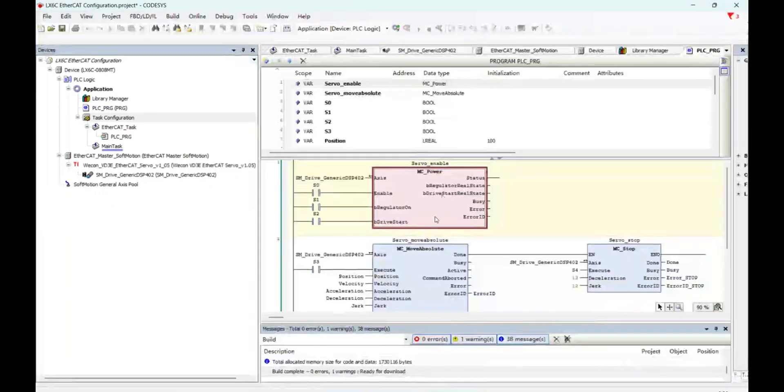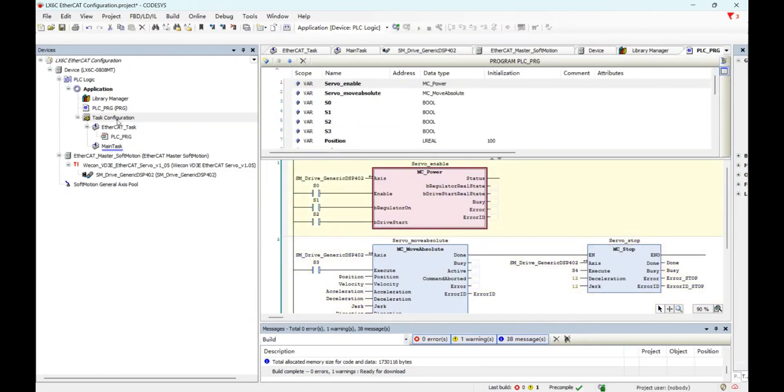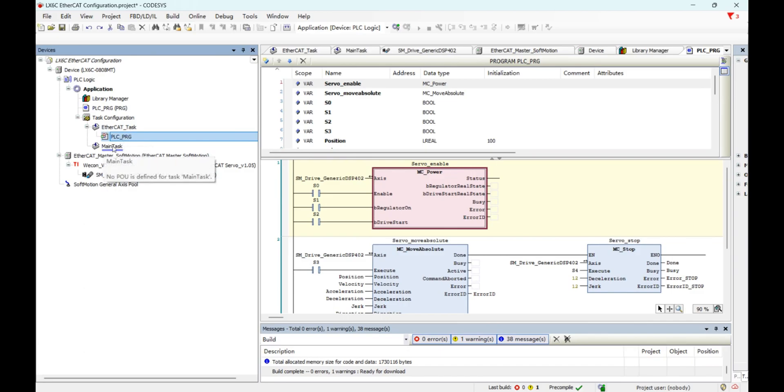I have already built a simple program. After building the program, please remember, move it to EtherCAT task. Don't leave it in main task.